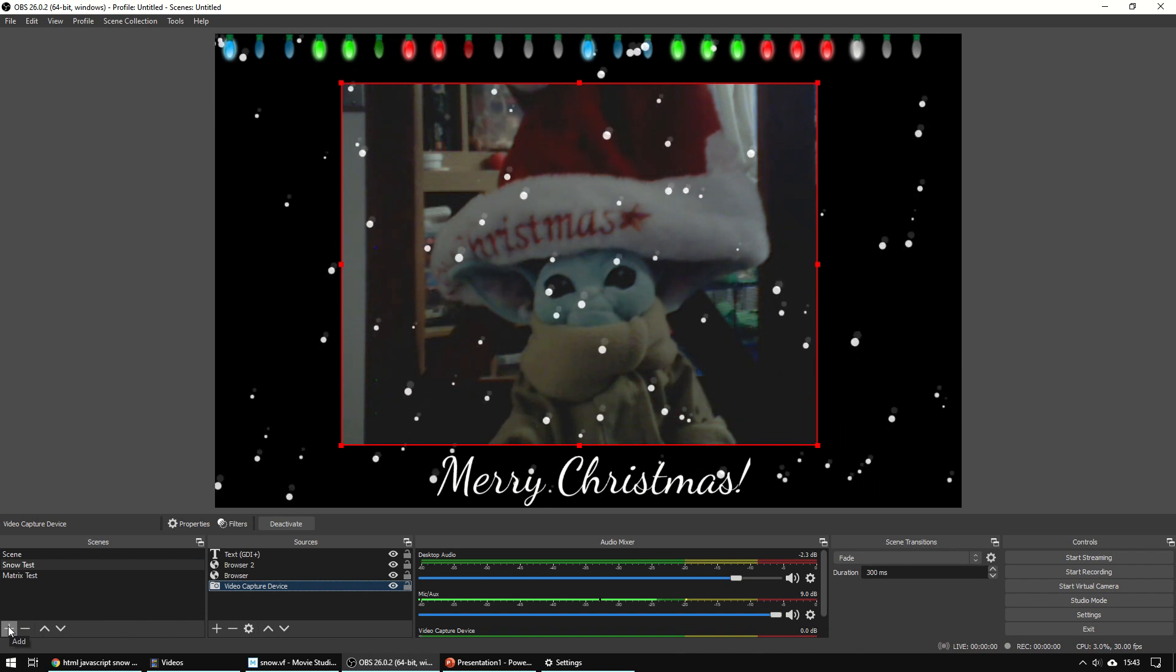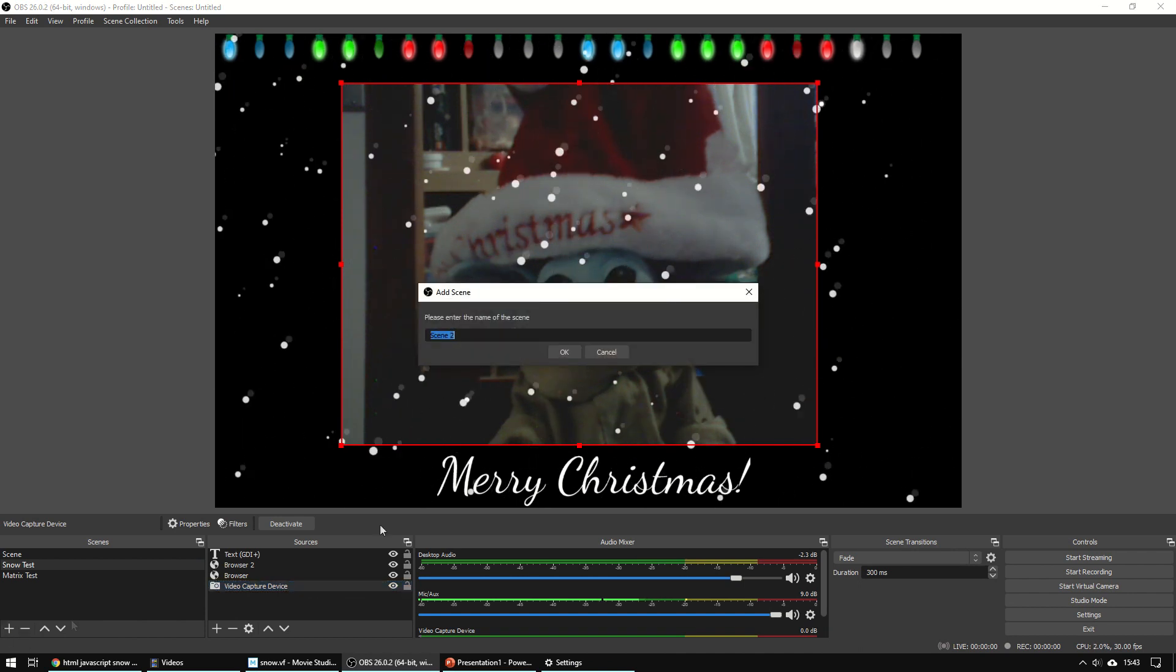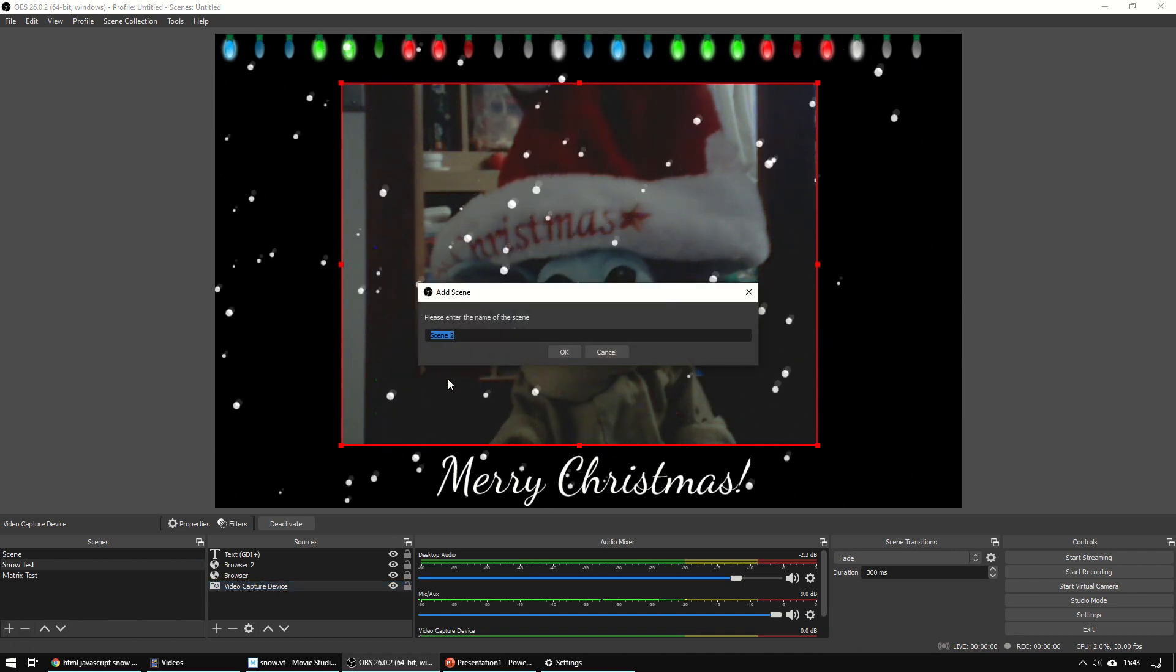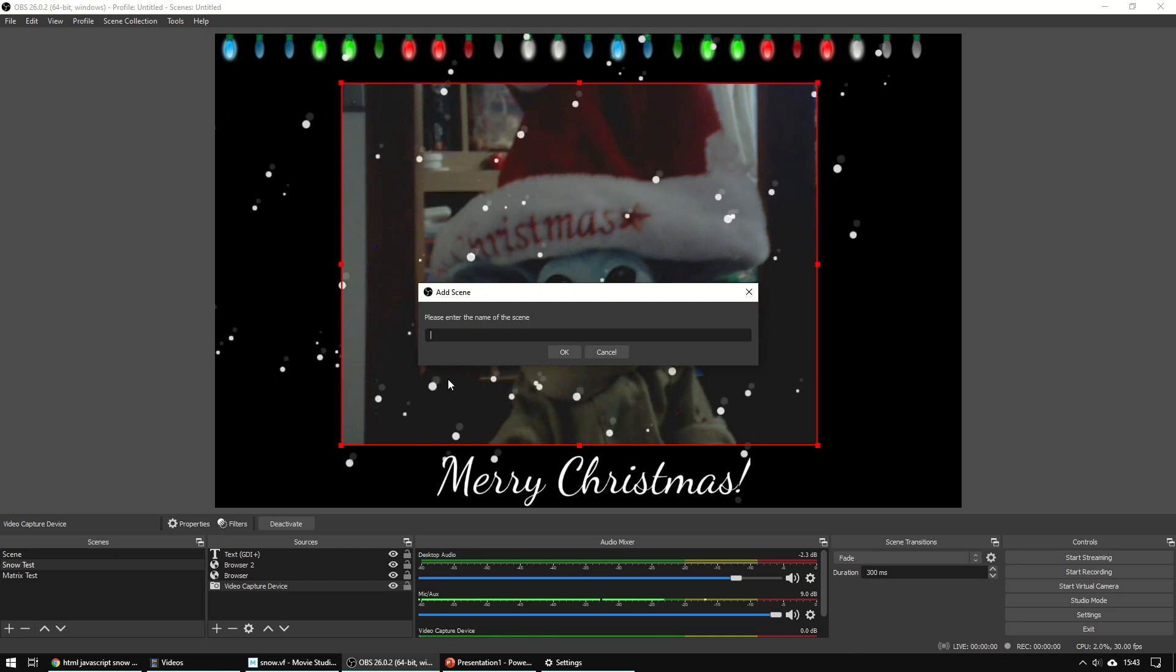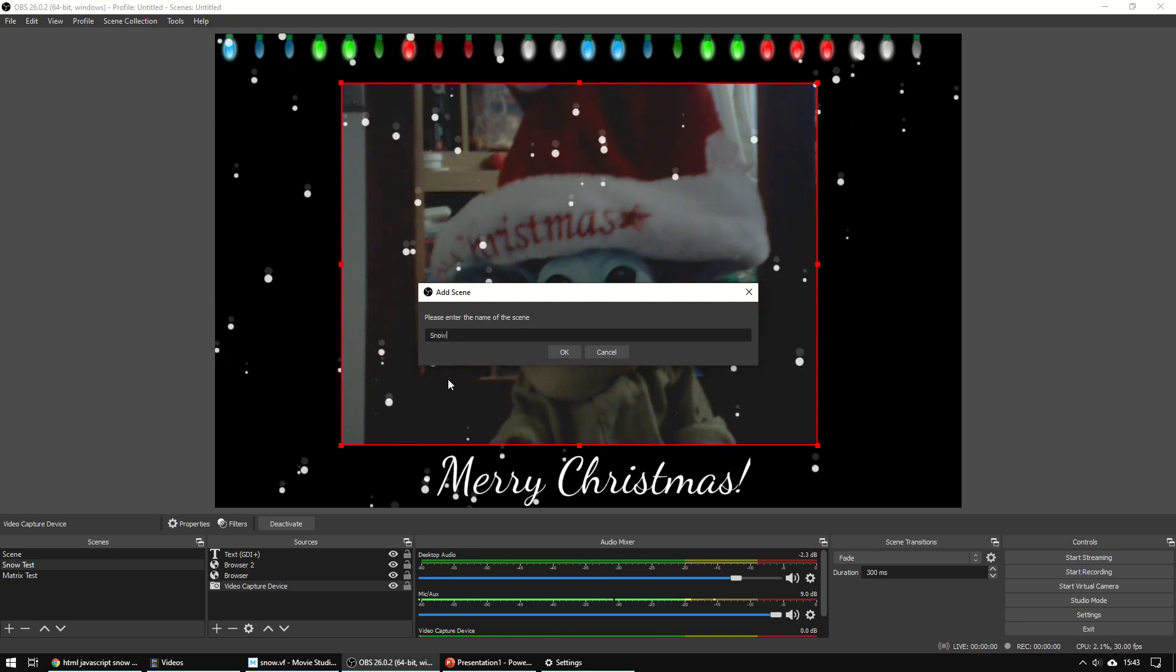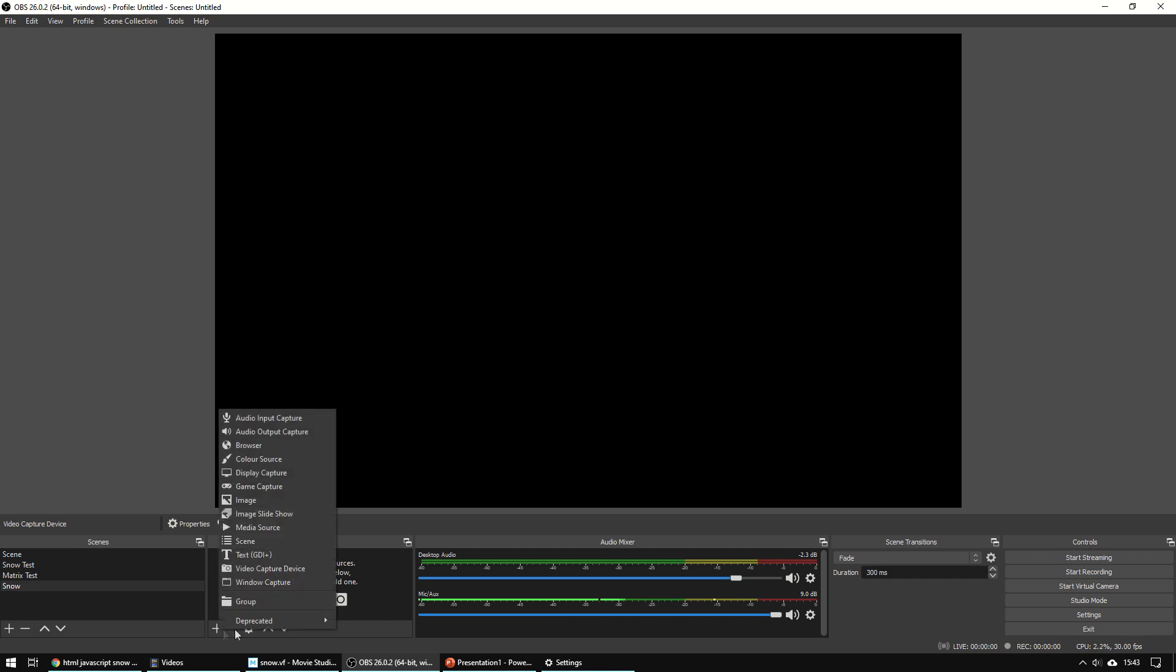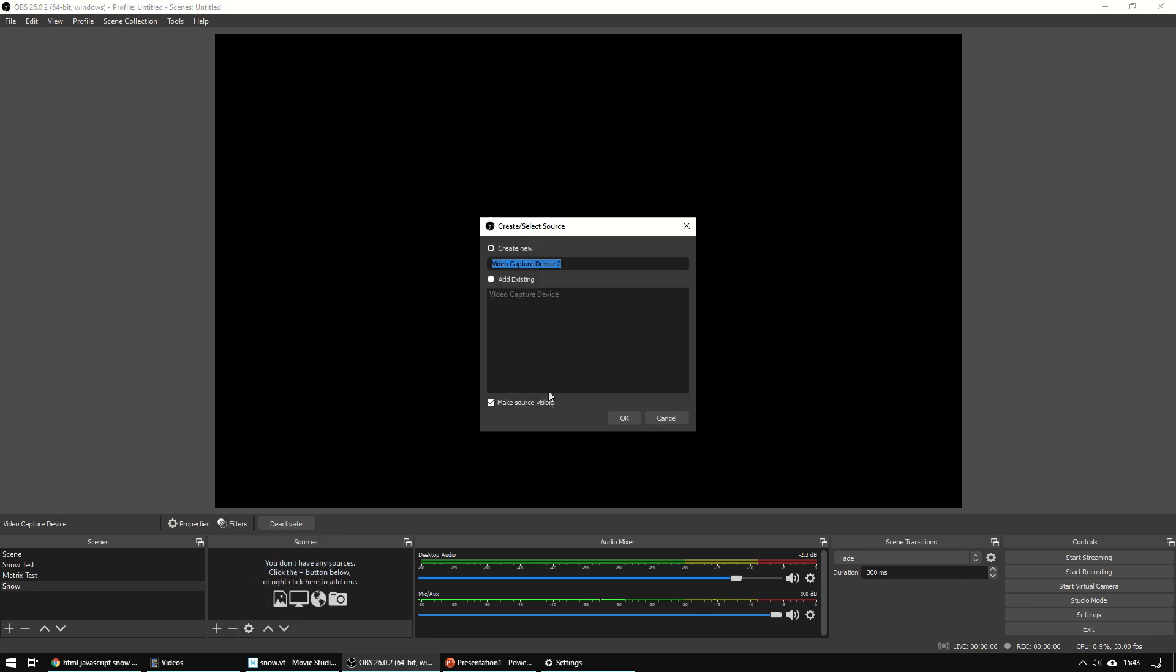So create a new scene and call it snow, and I'll call it snow 2. Okay, so we then decide what sources we want. So what we're going to do first is let's add your webcam in. So look down the list, look for video capture device.